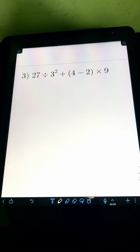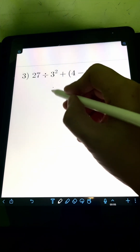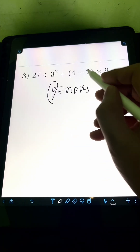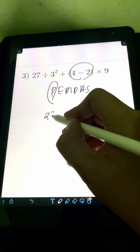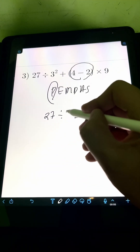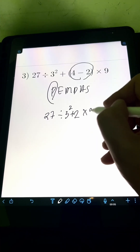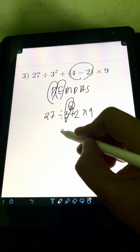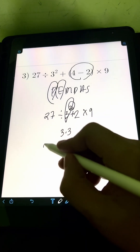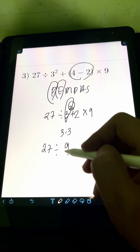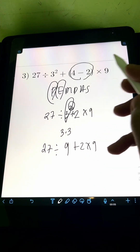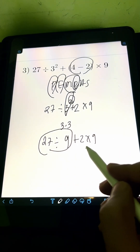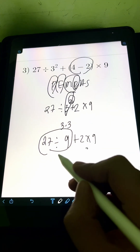Next, we have 27 divided by 3 squared plus the quantity 4 minus 2, times 9. Again using PEMDAS. First, the parentheses: 4 minus 2 equals 2. Copy the remaining expression: 27 divided by 3 squared plus 2 times 9. Next is the exponent: 3 squared means 3 times 3, which is 9. So we have 27 divided by 9 plus 2 times 9. Division comes first: 27 divided by 9 equals 3.